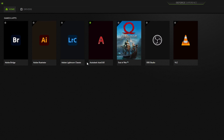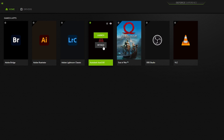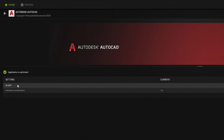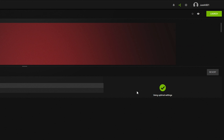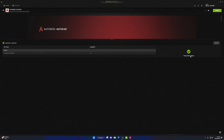Go back to the home screen and click on the AutoCAD icon, then click on Details. As you can see, hardware acceleration is on — this is the optimal setting automatically applied by NVIDIA GeForce Experience. That's it for GeForce Experience. Now we will navigate into the NVIDIA Control Panel to apply the best settings for AutoCAD.